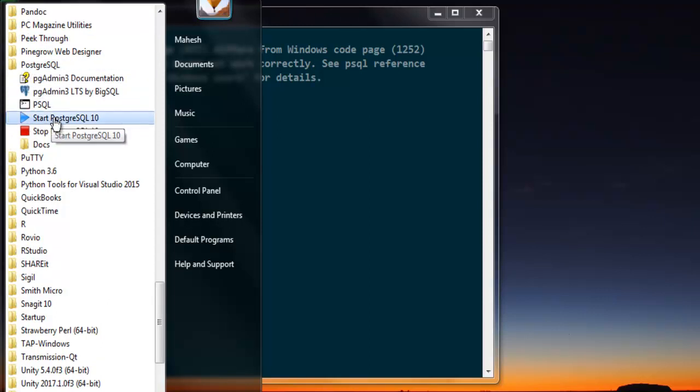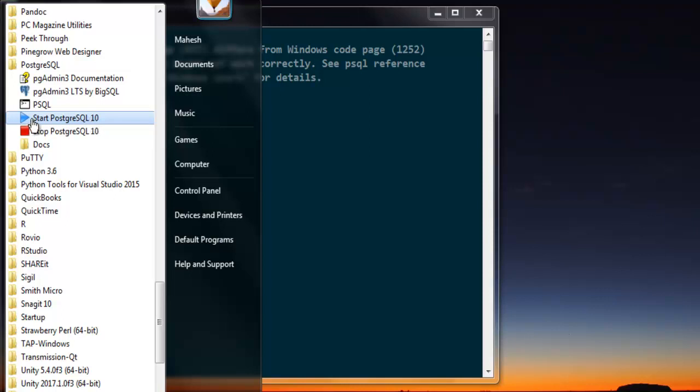Simply click on 'Start Postgres 10'. If the server is running in the background, it will not ask for permission. If it's not running, then it will ask for permission.